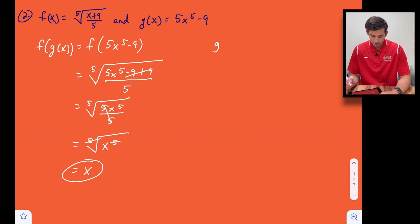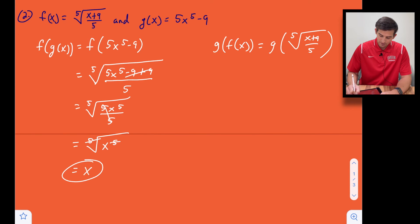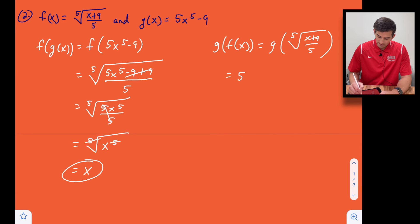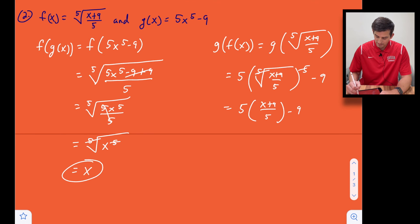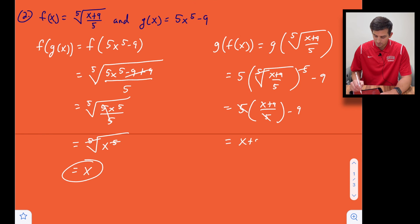Now let's do it with the other composition and then cap this video off. We find g(f(x)): that's g of the fifth root of ((x + 9) / 5). Plugging that in for x in g(x), we get 5 times (the fifth root of ((x + 9) / 5)) to the fifth power, minus 9. The fifth root to the fifth power cancels, leaving 5 times (x + 9) / 5 minus 9. The 5 and the division by 5 cancel, giving x + 9 − 9, and 9 − 9 = 0, so we're left with x.